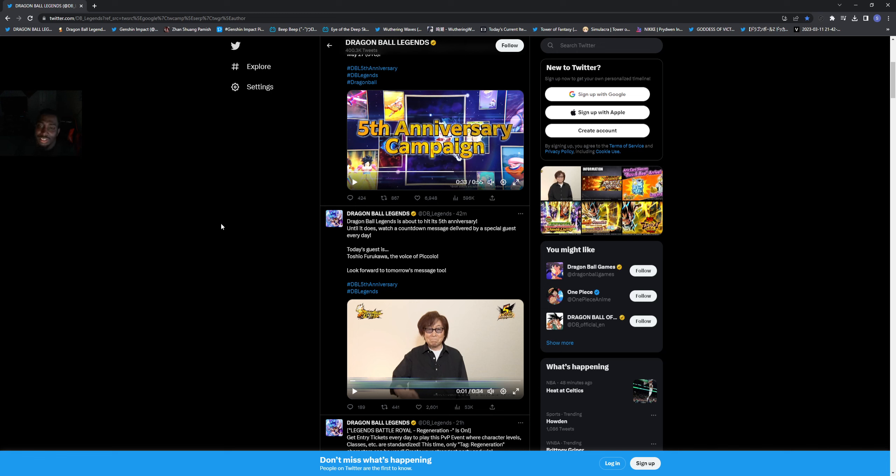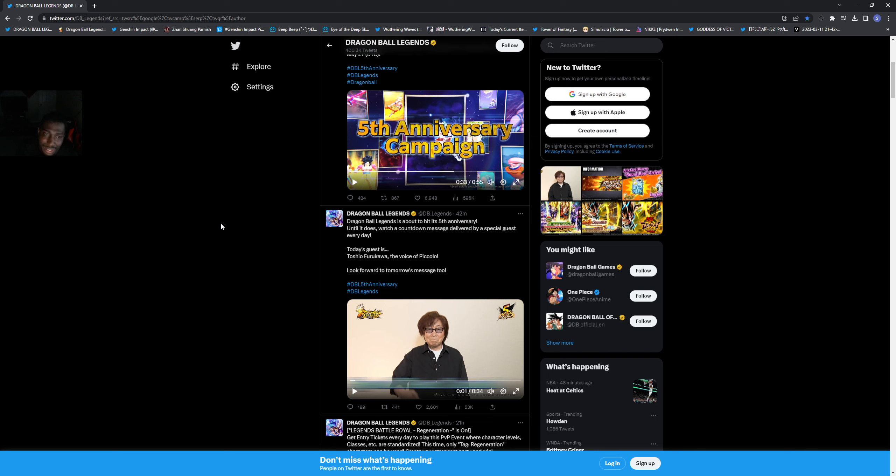What's going on everybody, it's your boy the Advice Gamer back here with another video. Like I said, we're putting out these videos man. We're here to cover some more Dragon Ball Legends.